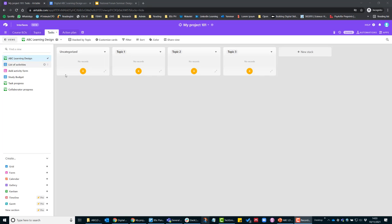ABC Learning Design, we've got three topics and you can start adding cards as you would in a face-to-face ABC Learning Design session around a big piece of paper where you would start organizing the cards either by topic or week.